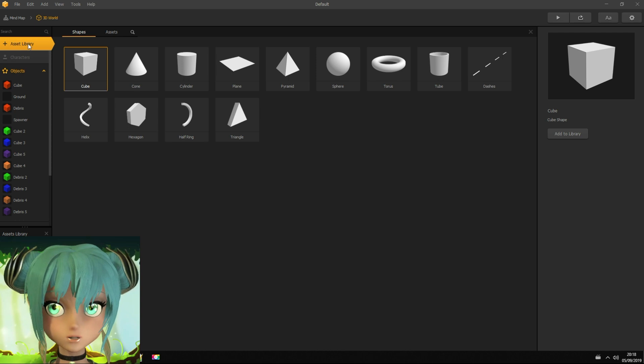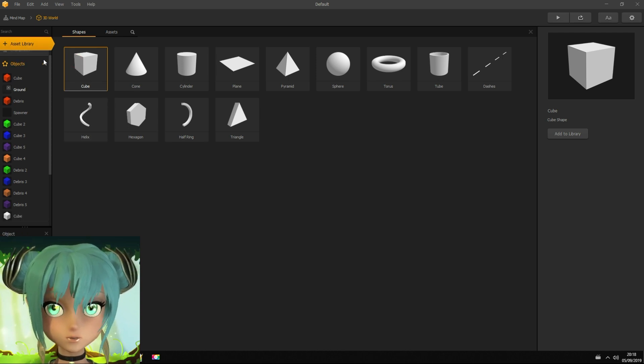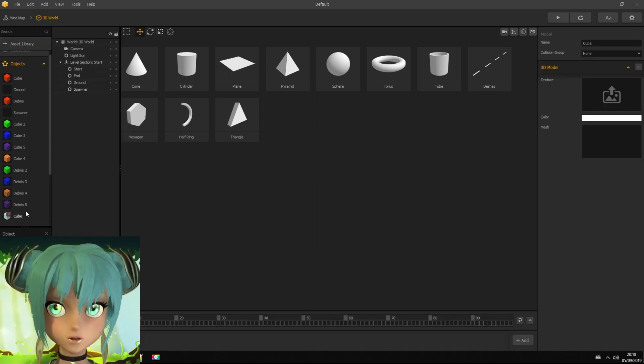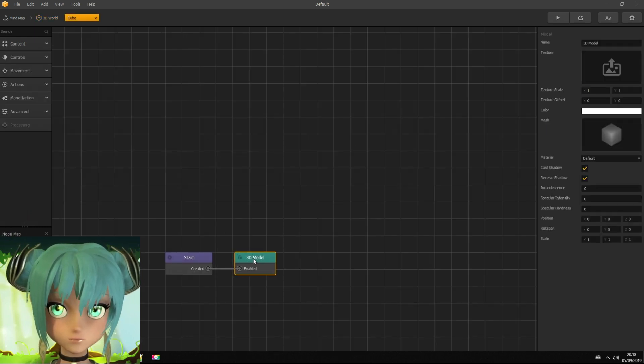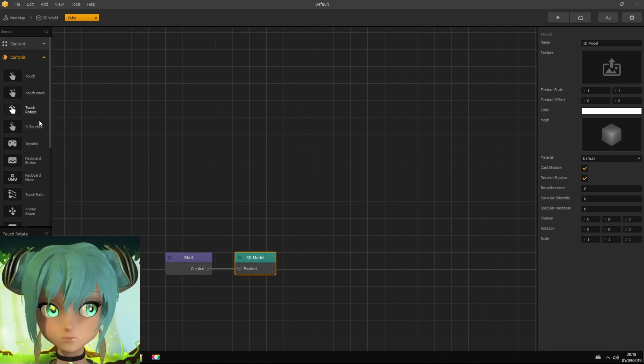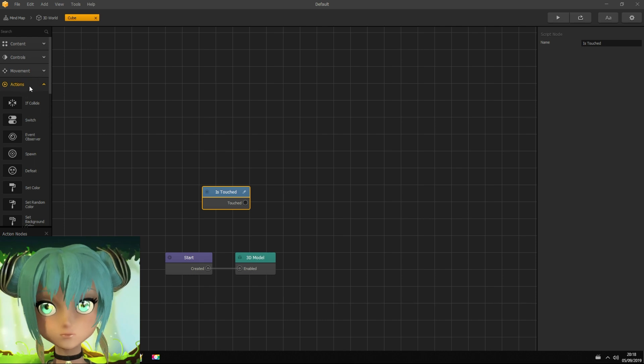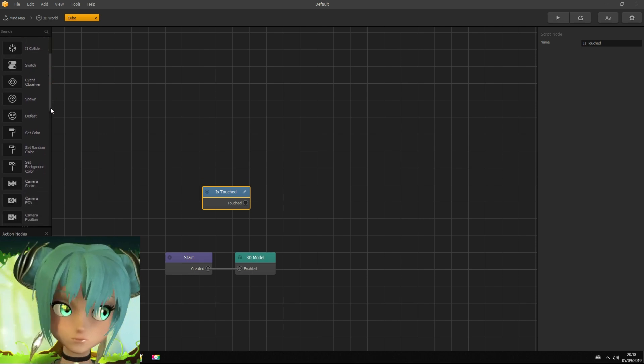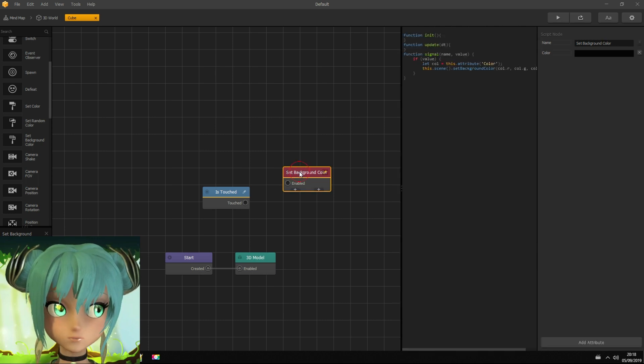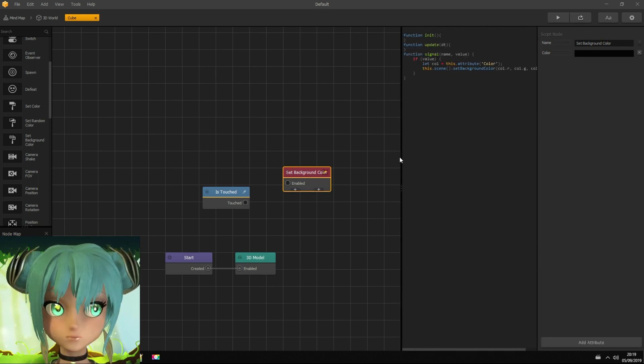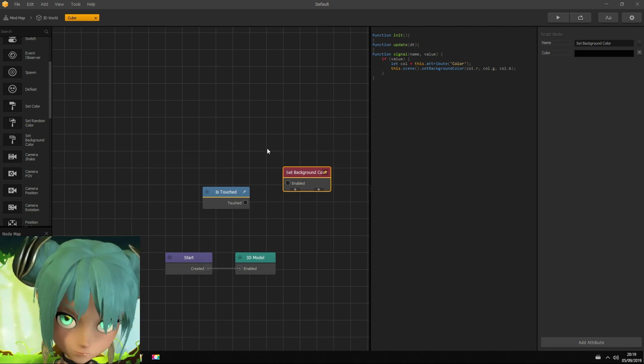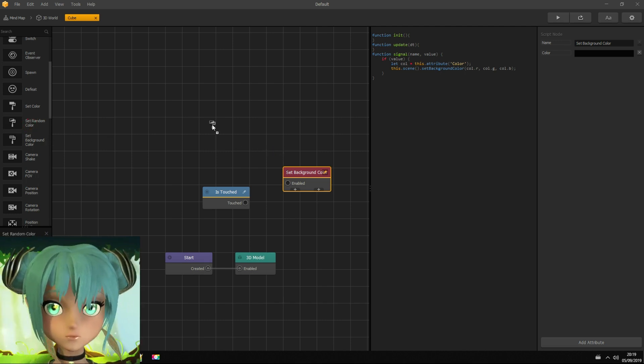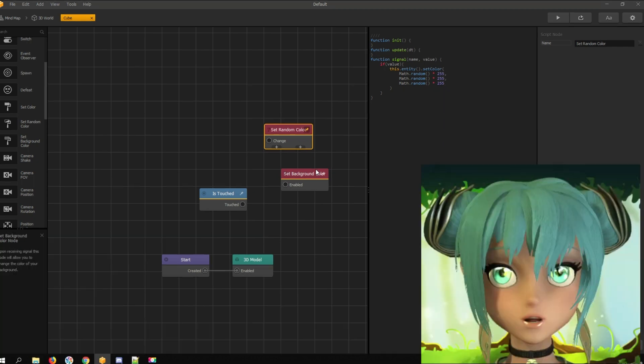Open assets library and import another cube. Now we are making a cube button. When clicked, it changes to random background color. Another use for the touch node. Drag set background color node. From set random color node, I get random color code and connect it with the touch node.